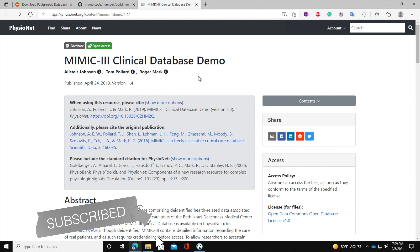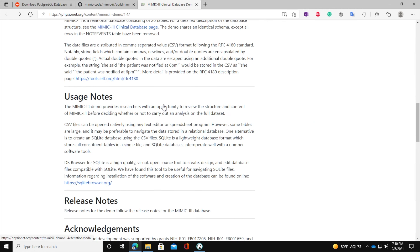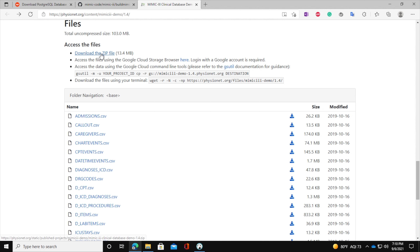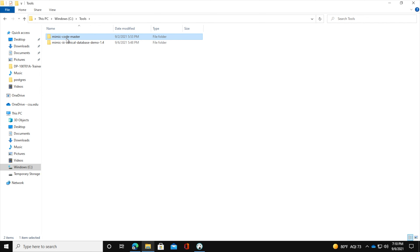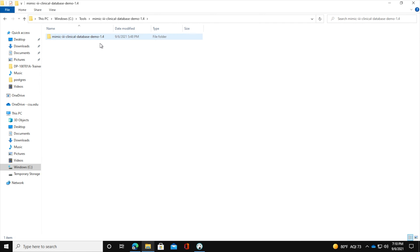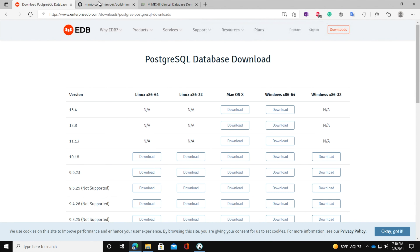The last thing you will need is the database. Since this is a private database and you cannot access all the data, we will download the demo, which allows you to load some data. You will go to the demo URL, scroll all the way down, and download the zip file. Once you download it, extract it, and go to the same folder where you put the MIMIC code and place the MIMIC demo database there.